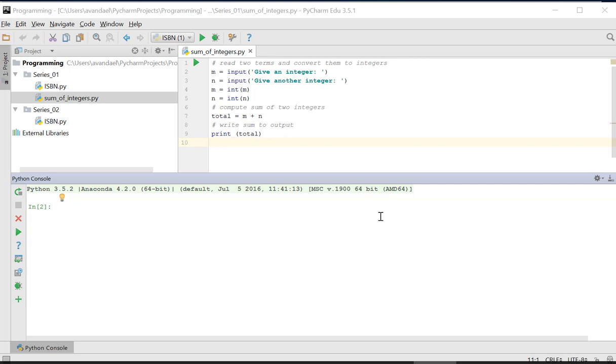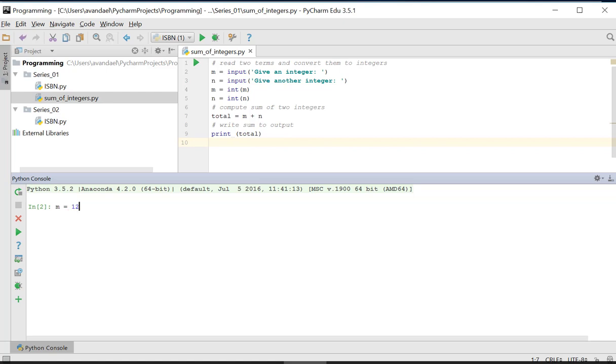We enter the consecutive instructions in the console and Python will execute them one by one. For example, the first variable m is given the value 12. We print this value.